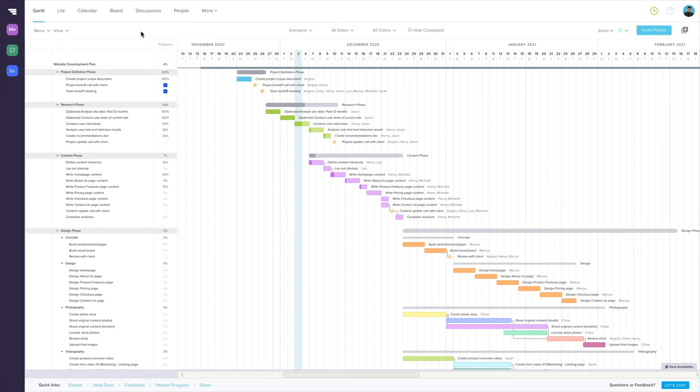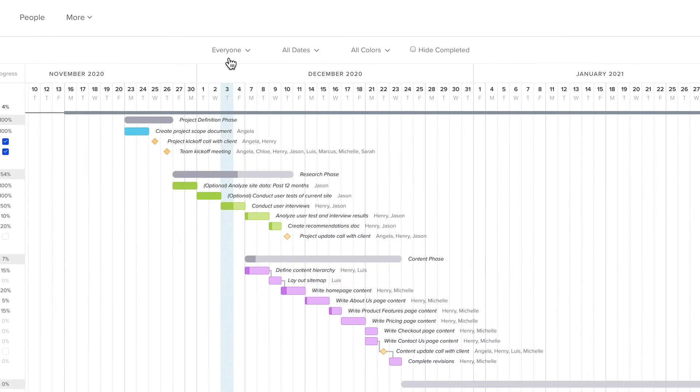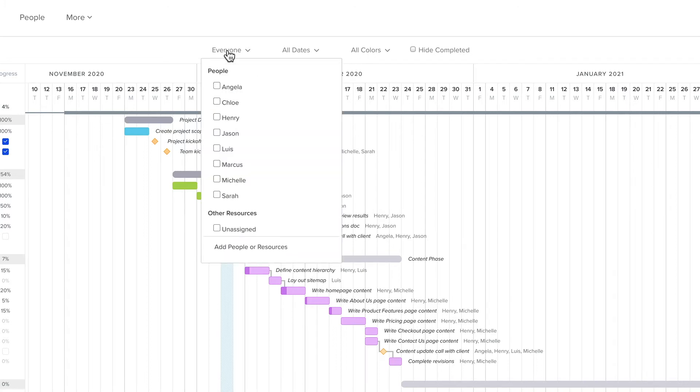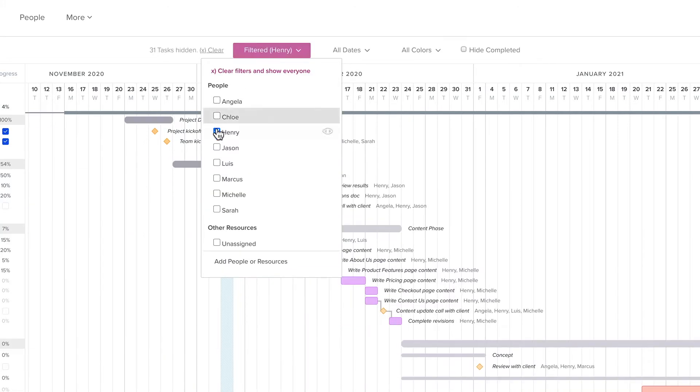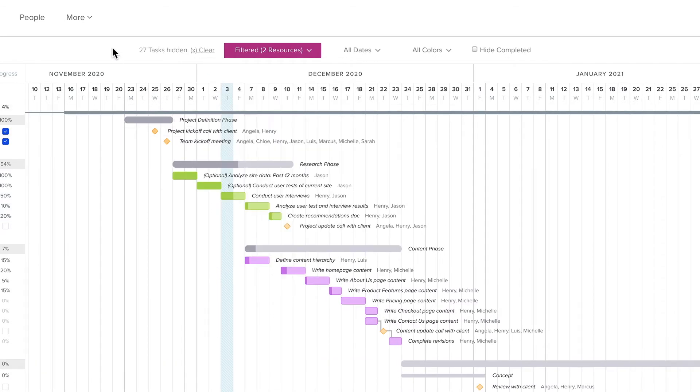We've broken down filters into three sections—people, dates, and colors. In the People section, you can choose to show only tasks that have a specific person or resource assigned. You can check as many people or resources as you want.